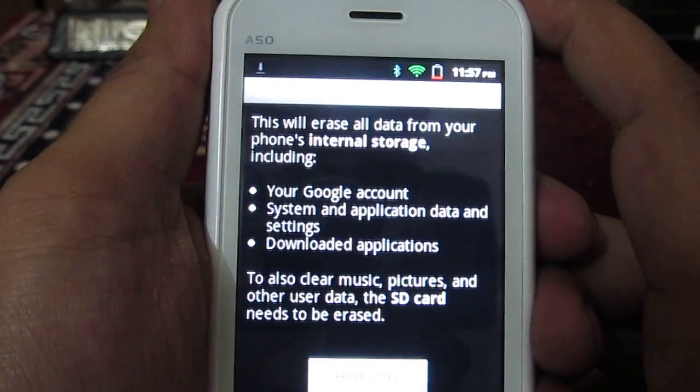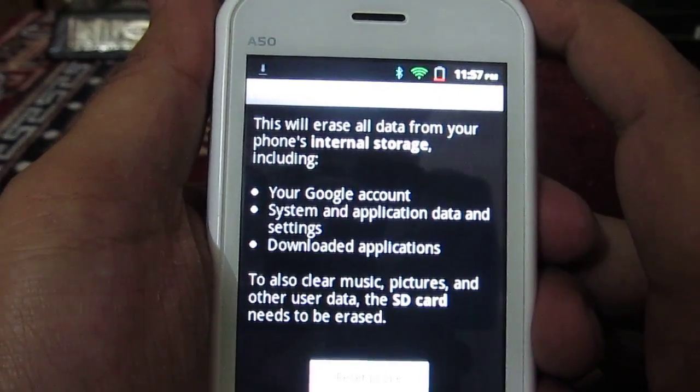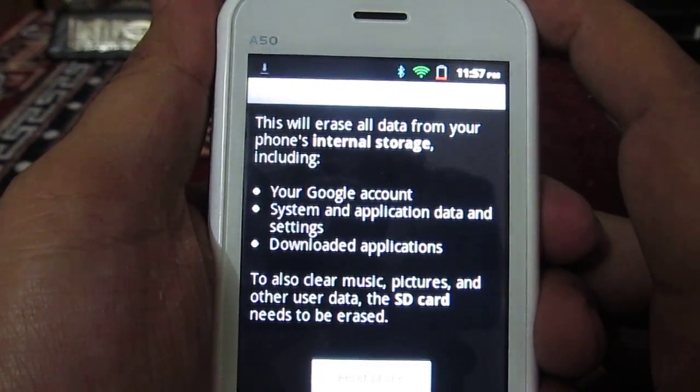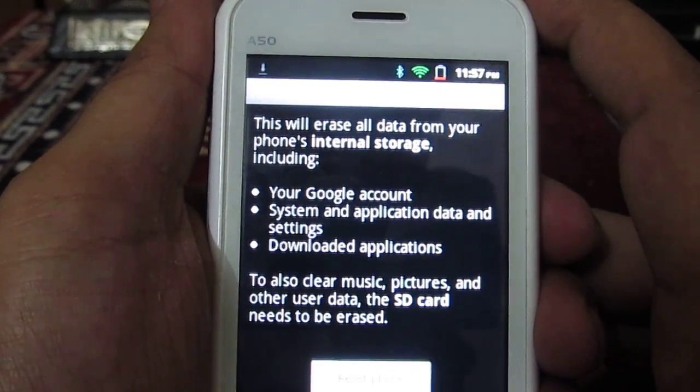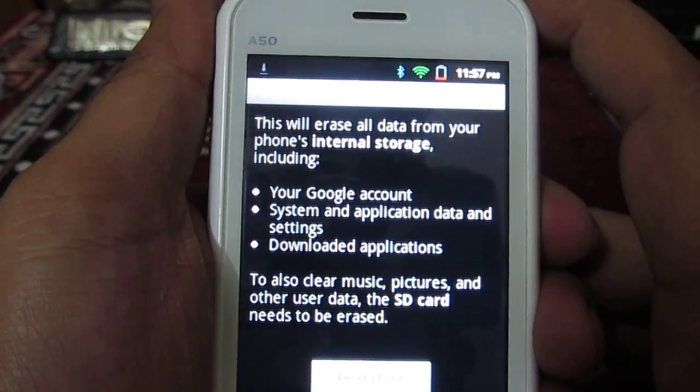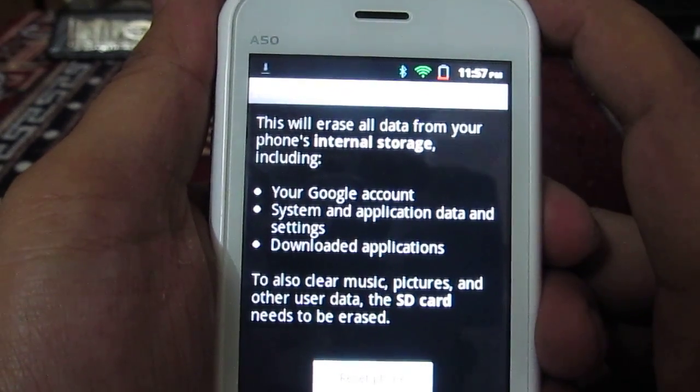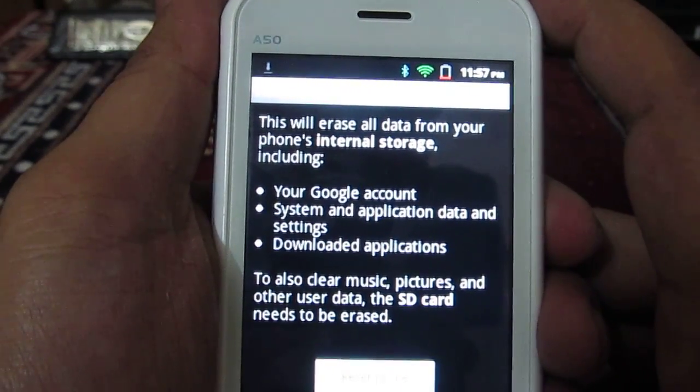It will tell you it will reset the Google account which you have added on this phone. It will delete all the applications that you have downloaded from the Android Market, as well as all the application-related data of those applications.